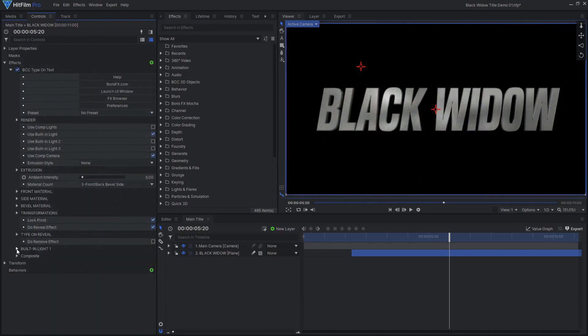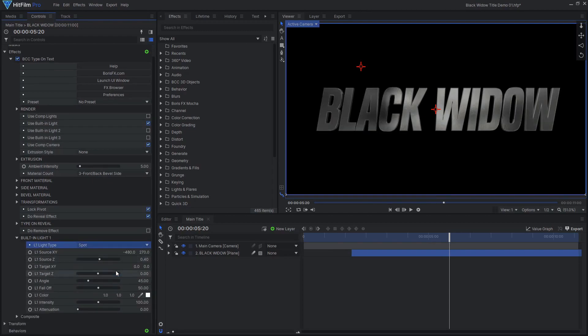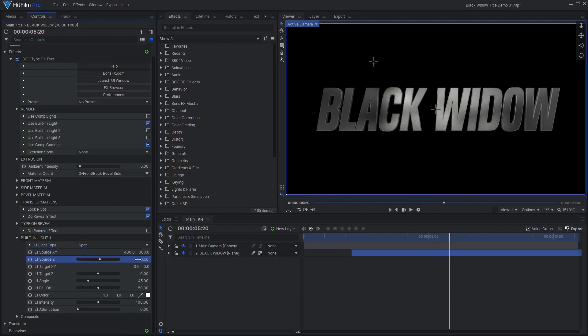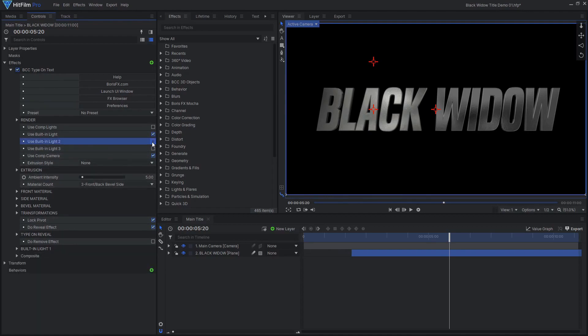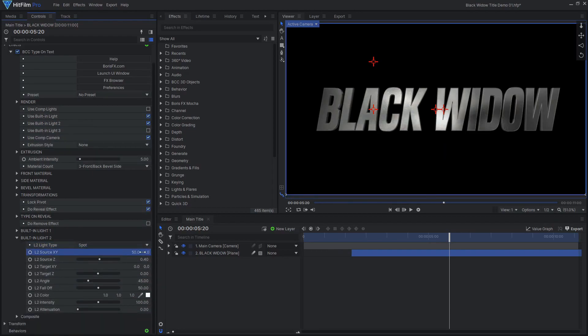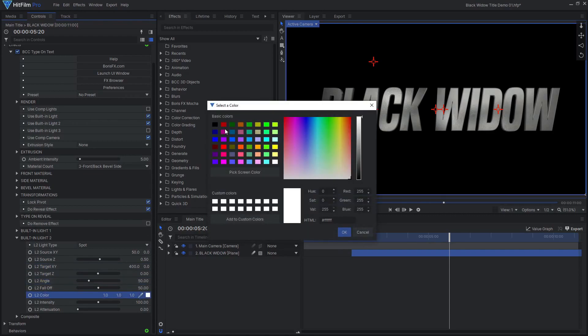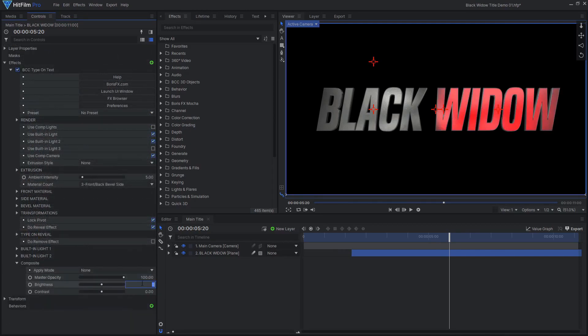To give each half of the title a different color, we can use the built-in lights. Set built-in light 1 to be a spotlight, then adjust its position, target position, angle, and falloff, so it illuminates only the left side of the text. Enable the second light, then repeat the process to light only the right side. Set this light's color to red and increase its intensity. I also chose to adjust the composite settings to add more contrast.